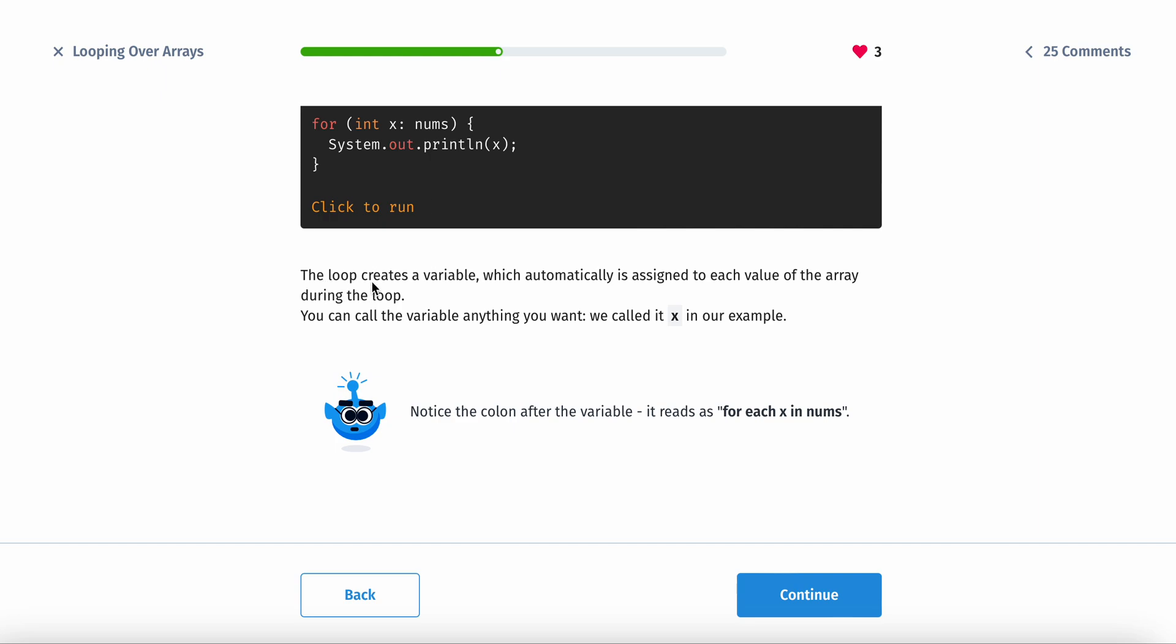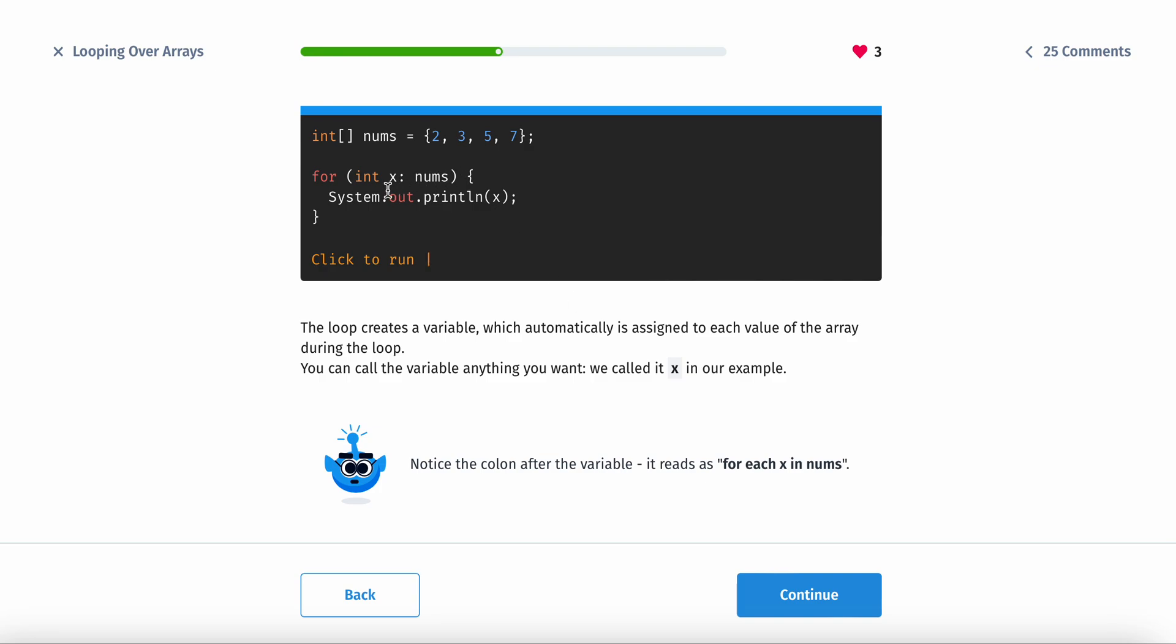The loop creates a variable which automatically is assigned to each value of the array during the loop. You can call the variable anything you want. We call it x, but you can call it anything. You can call it y, z, you can call it dog, cat, fish. It does not matter.